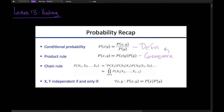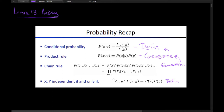The chain rule is a generalization of the product rule, saying that the probability of X1, X2, X3, ... Xn is the probability of X1 multiplied by the probability of X2 given X1, and so on all the way to Xn. The last thing is the definition of independence, which says that the probability of X and Y equals the probability of X times the probability of Y if and only if X and Y are independent.